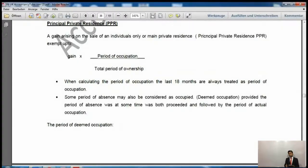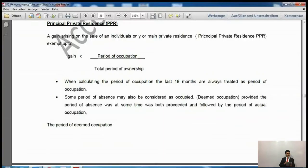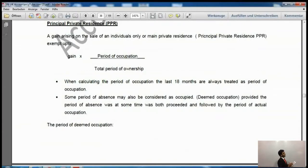As far as occupation is concerned, there is actual occupation and deemed occupation. Deemed means assumed occupation — HMRC will treat the property as occupied even if you did not actually live there, if certain conditions apply. When calculating the period of occupation, the last 18 months before you sell the property are always treated as a period of occupation, even if you did not actually occupy it.